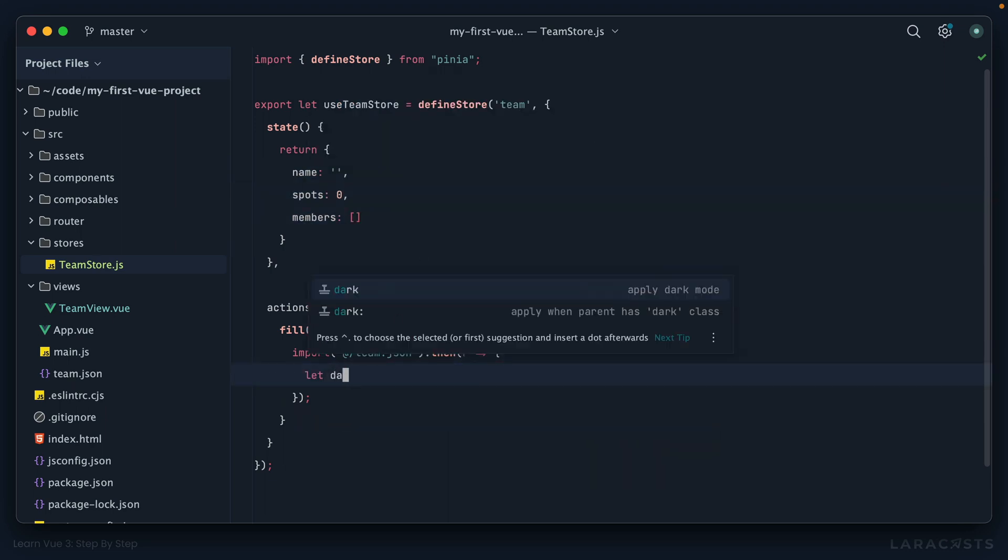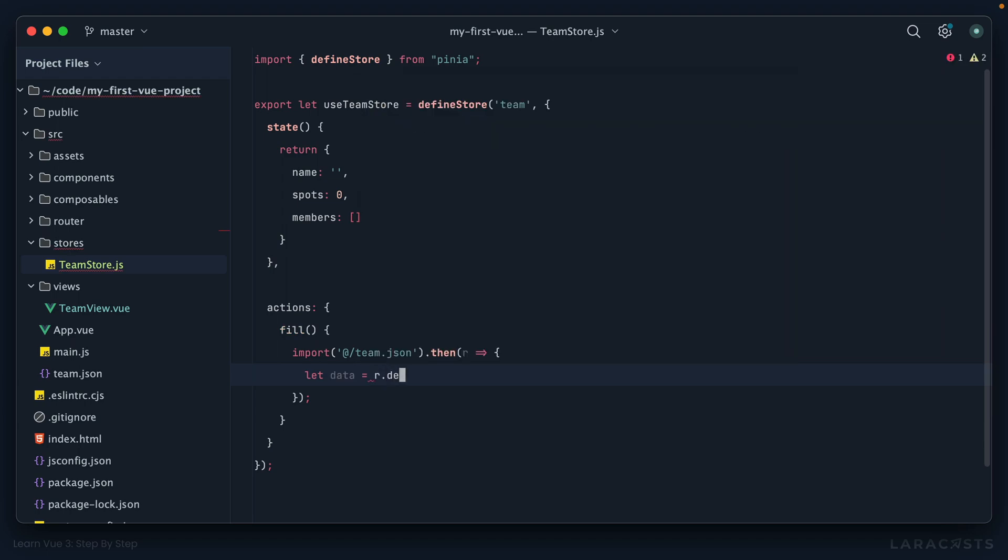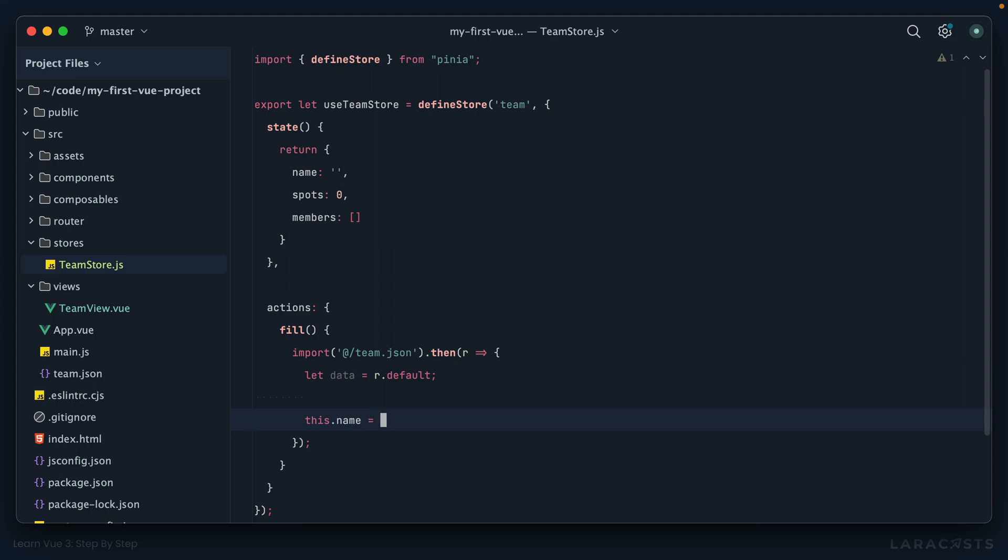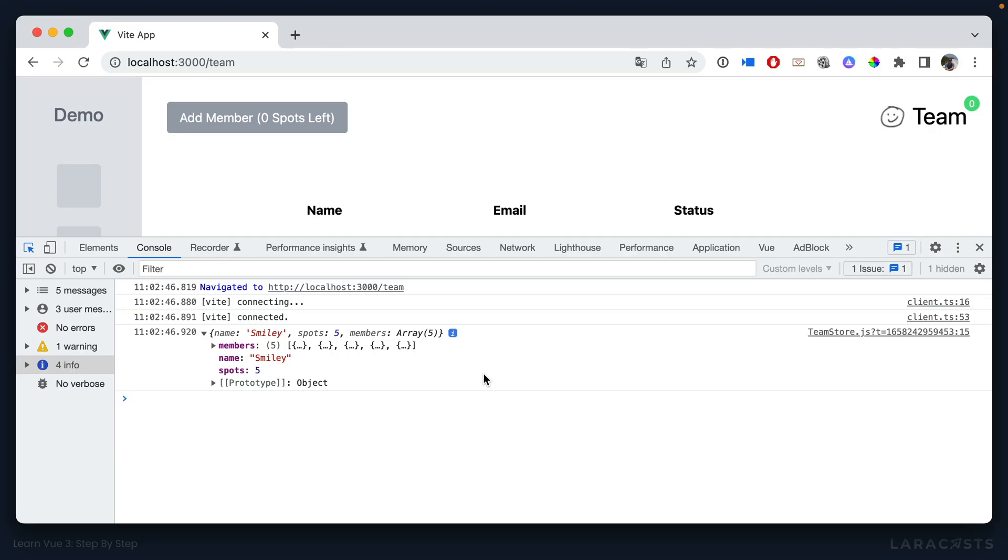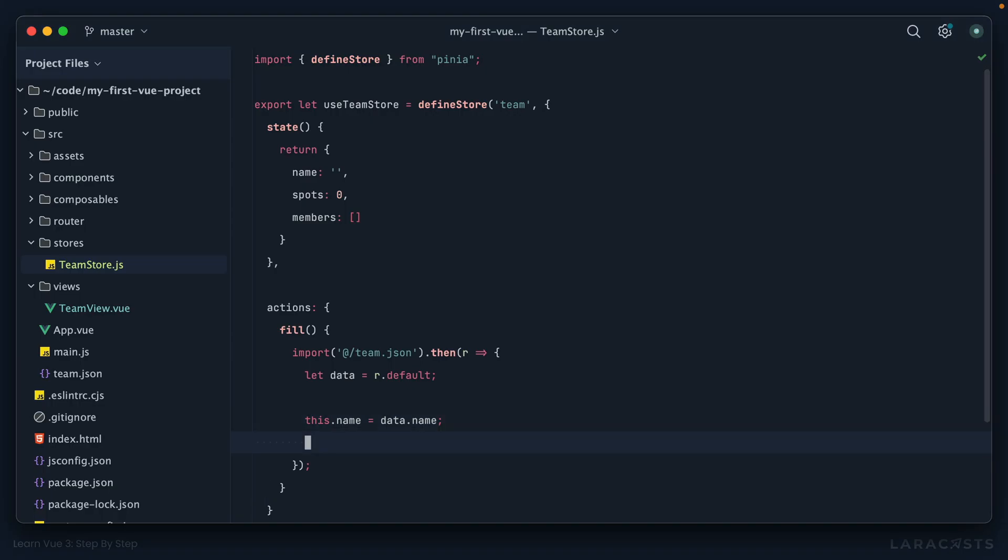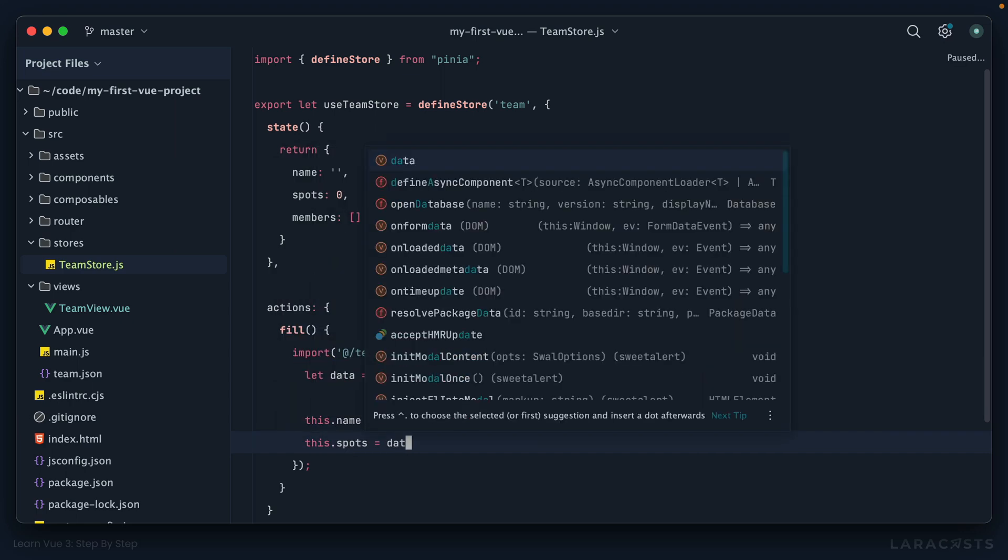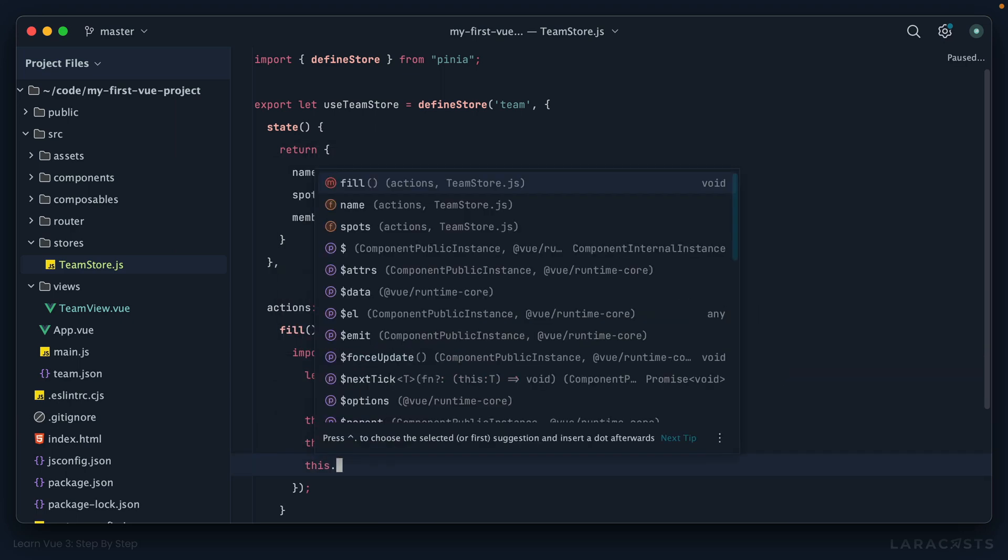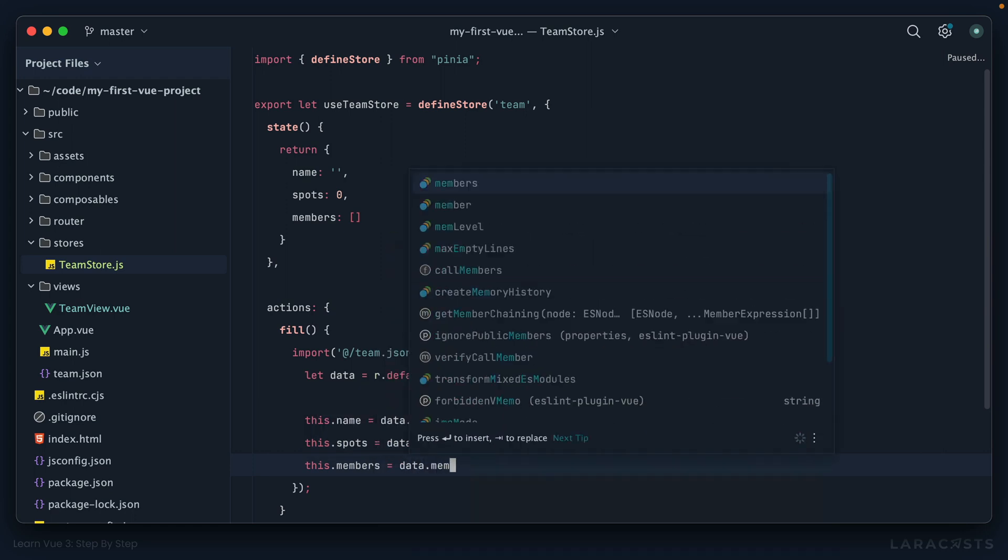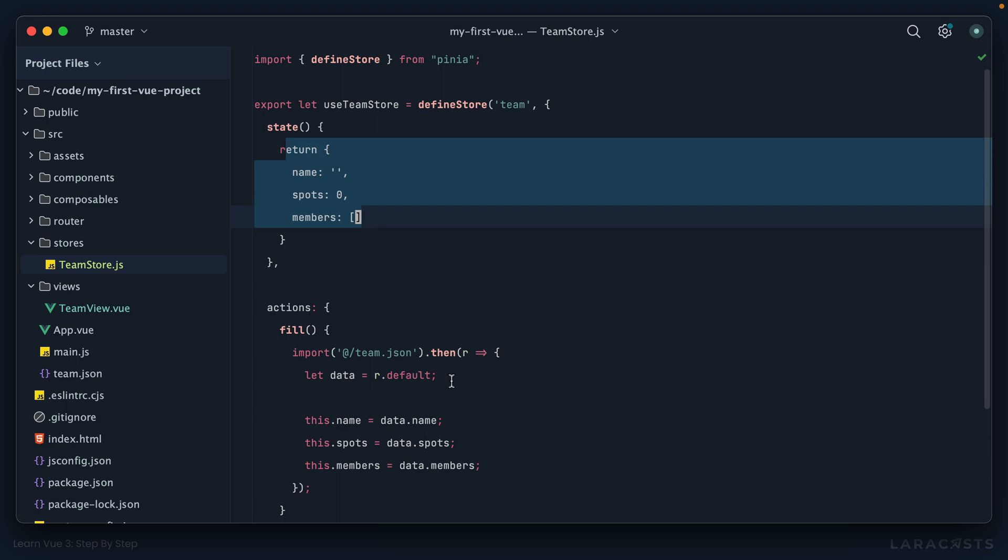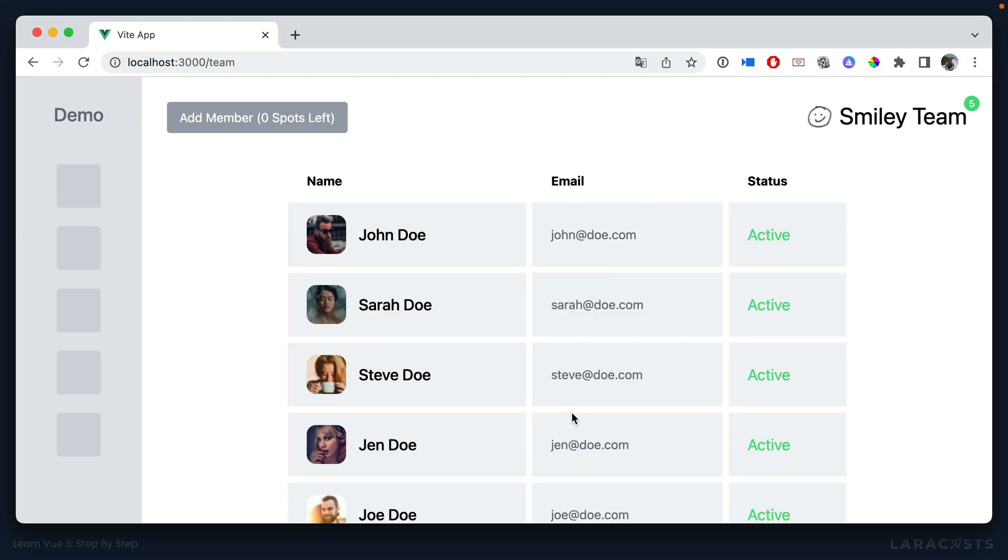Well, I could do something like this. First, I could cache r.default. And then I could say, this.name equals data.name. So we're just reading directly from that JSON file. And then this would be one way to do it: data.spots, data.members. So fetch the JSON file, and then update only the state that we care about. And I think that should do it. So if we come back and give this a refresh, there we go. Now we see our team members again.